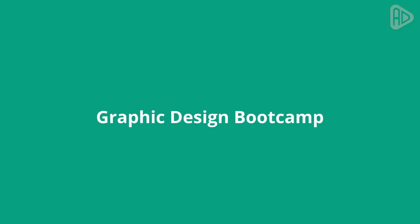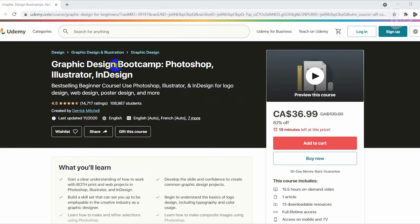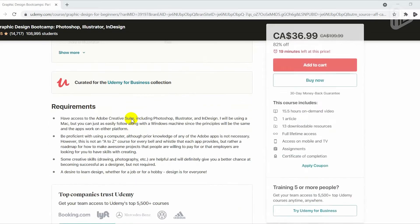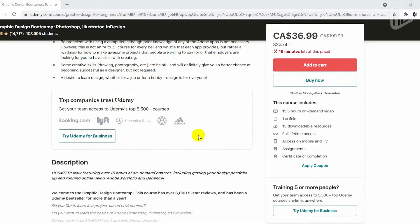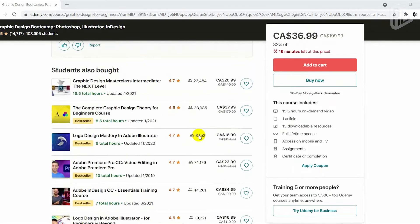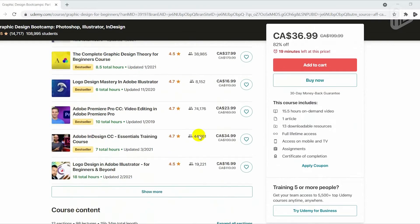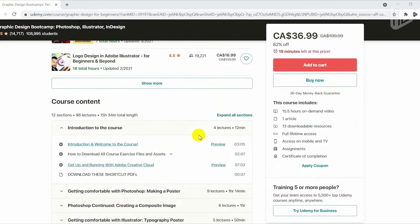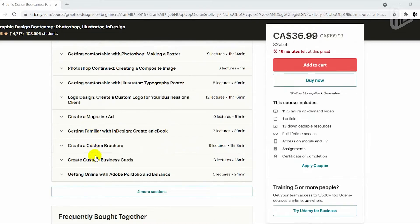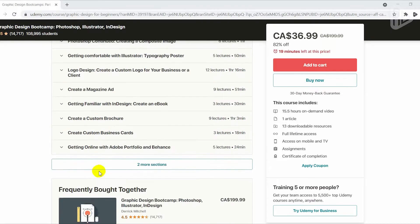The Graphic Design Bootcamp on Udemy by Derek Mitchell is one of the most highly-rated courses on graphic design for learners. For beginners who want to build a skill set to make them employable in the creative industry as a graphic designer, this course is certainly a great choice. It is equally suited for freelancers or entrepreneurs who plan to start their own business.